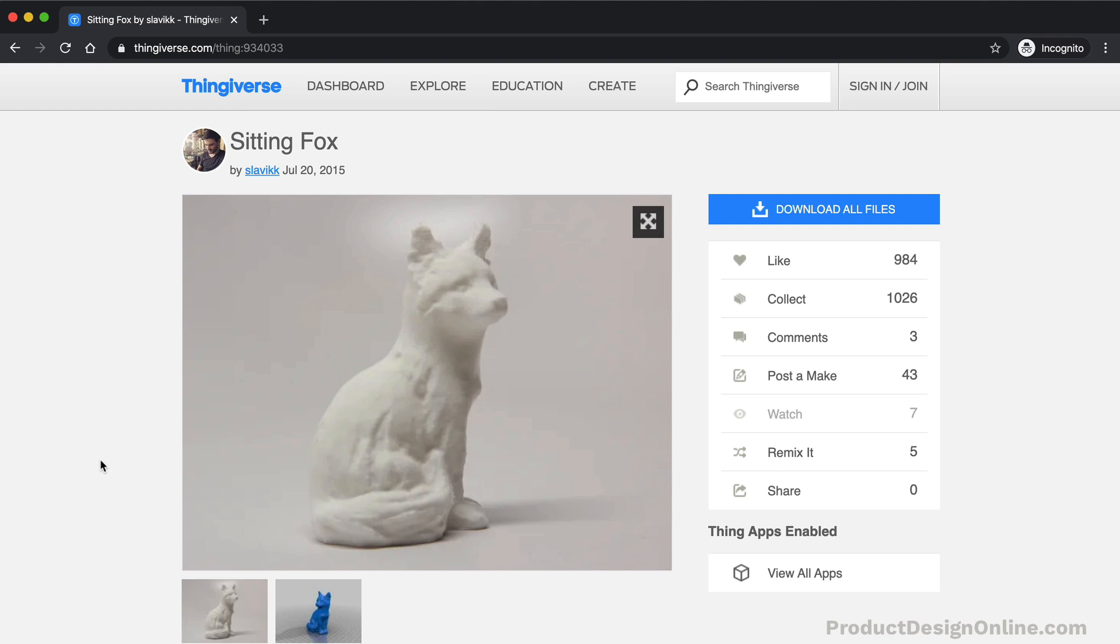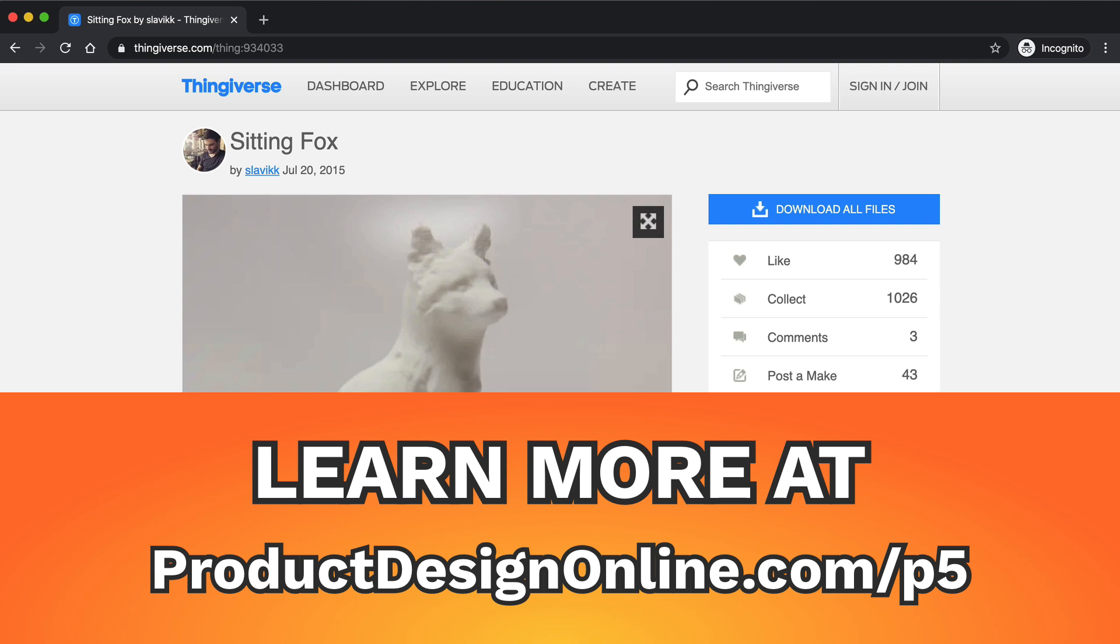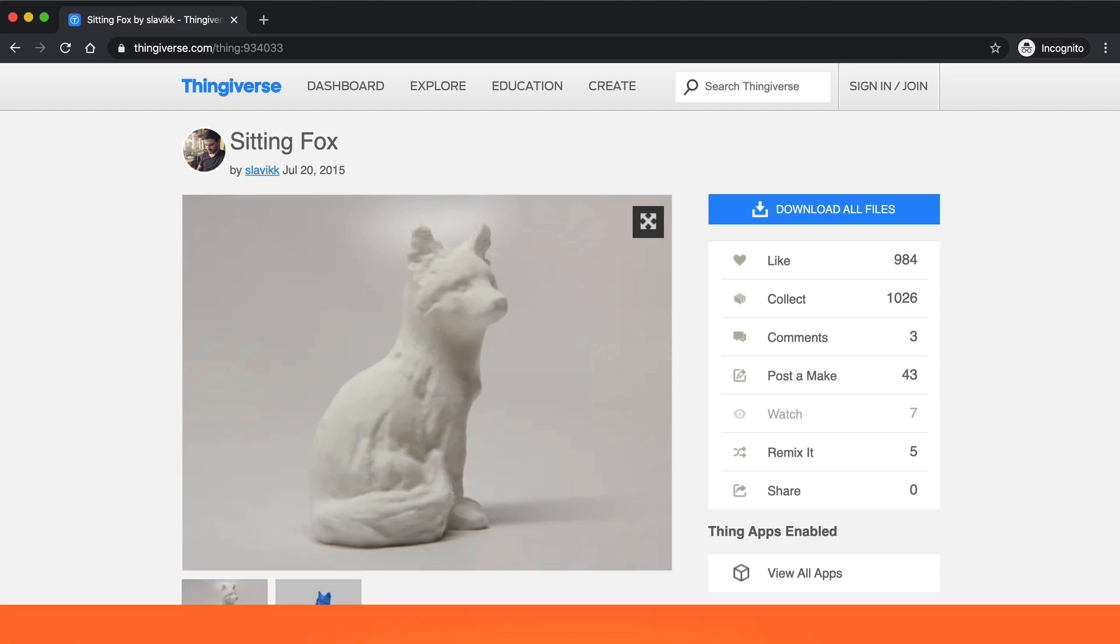I'll have the link to the Thingiverse model along with some additional resources at productdesignonline.com slash p5. That's productdesignonline.com slash p as in printer and the number 5.